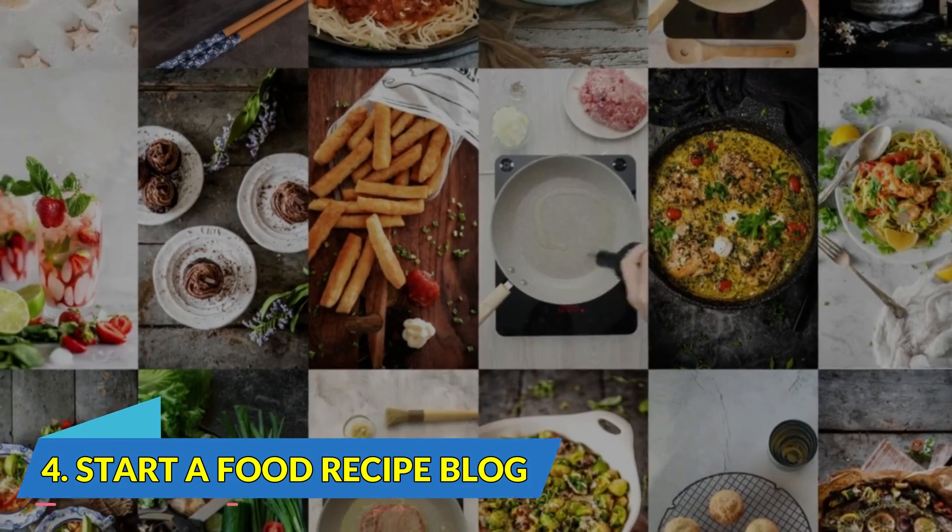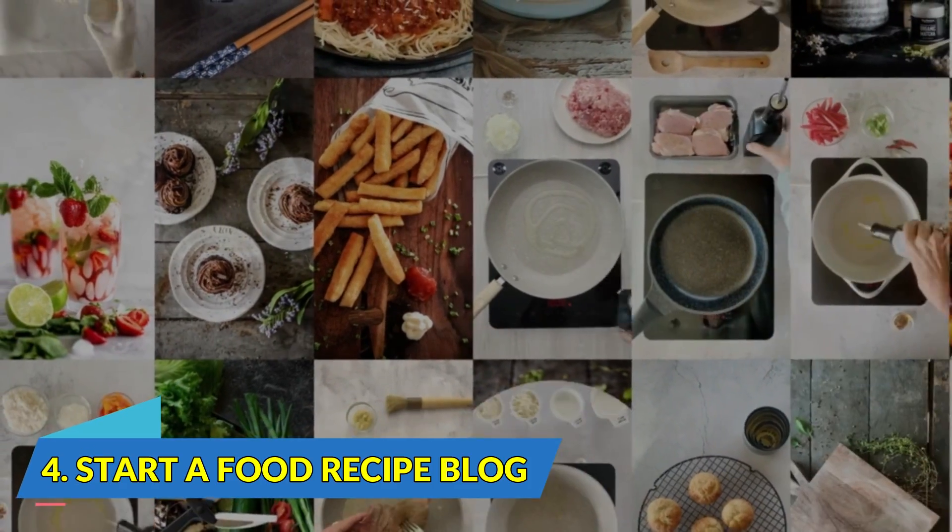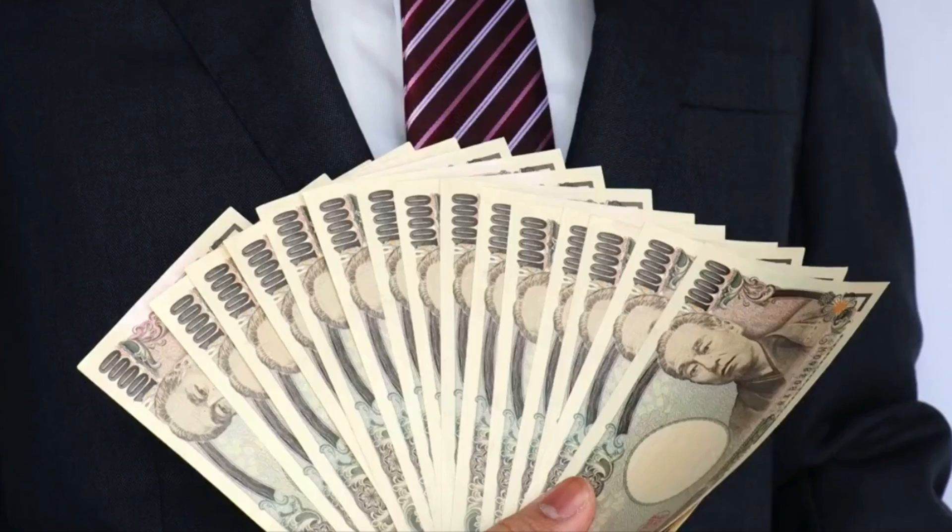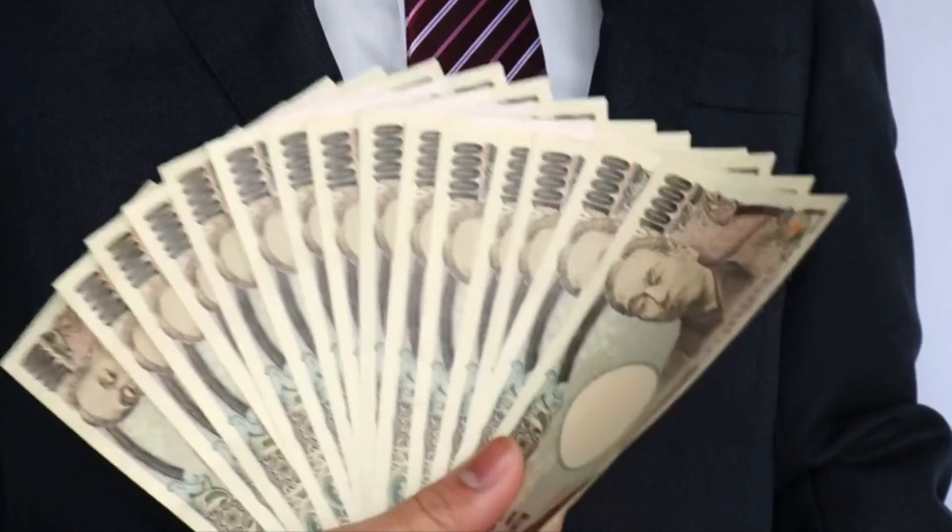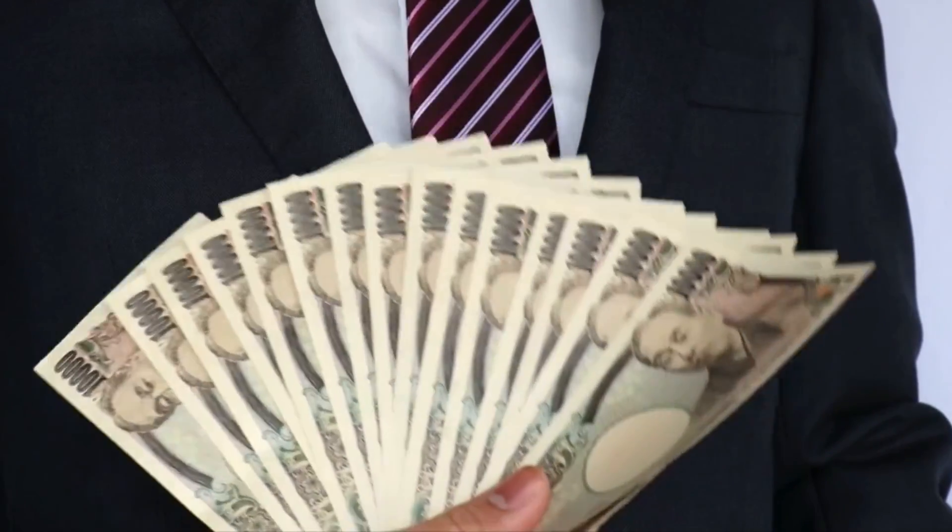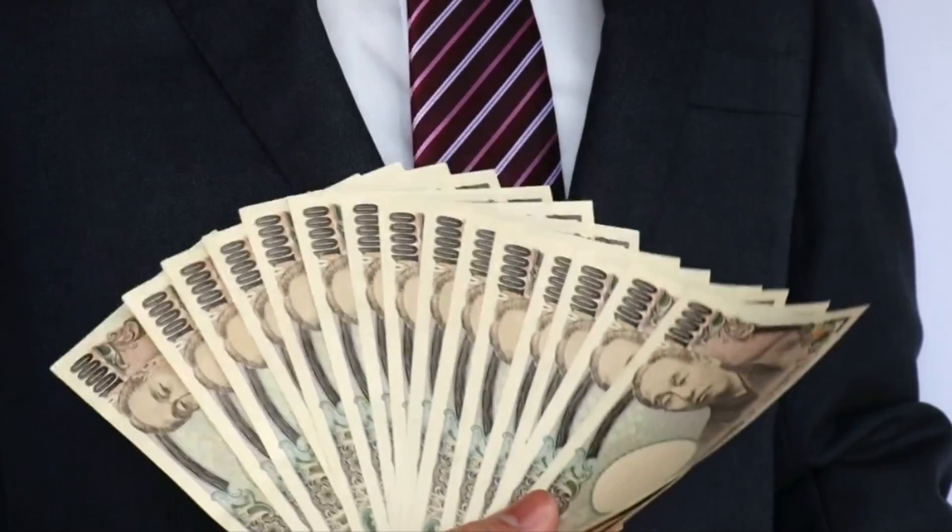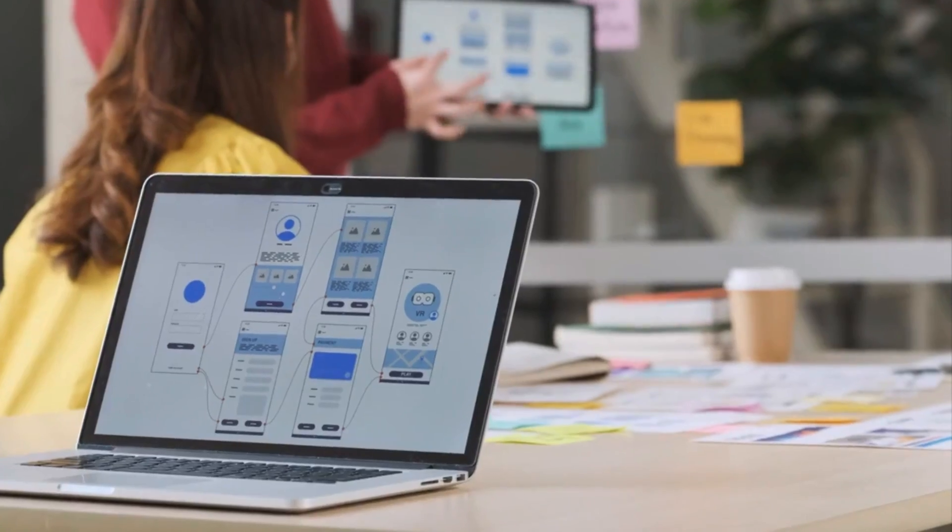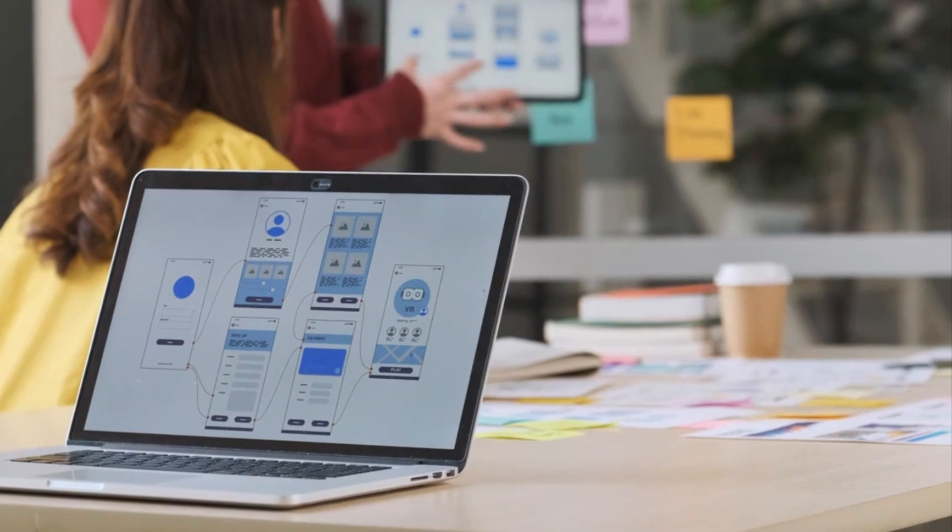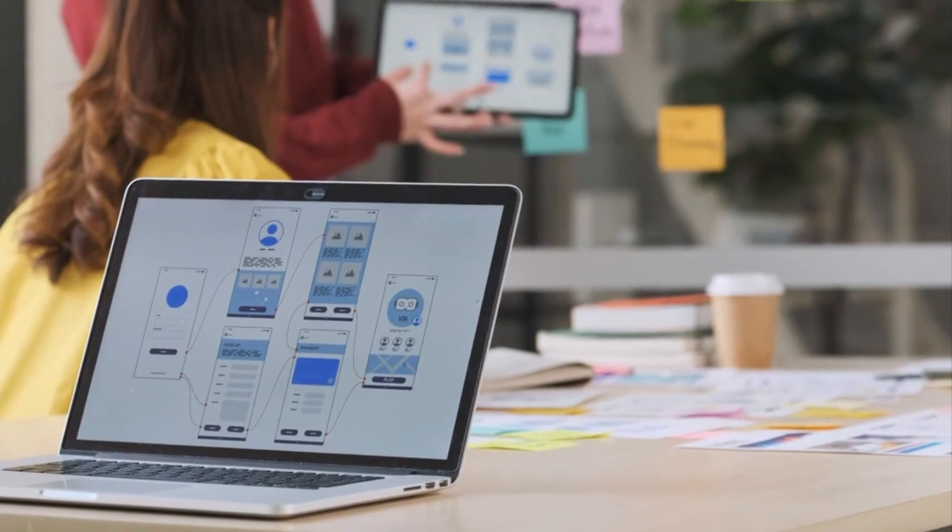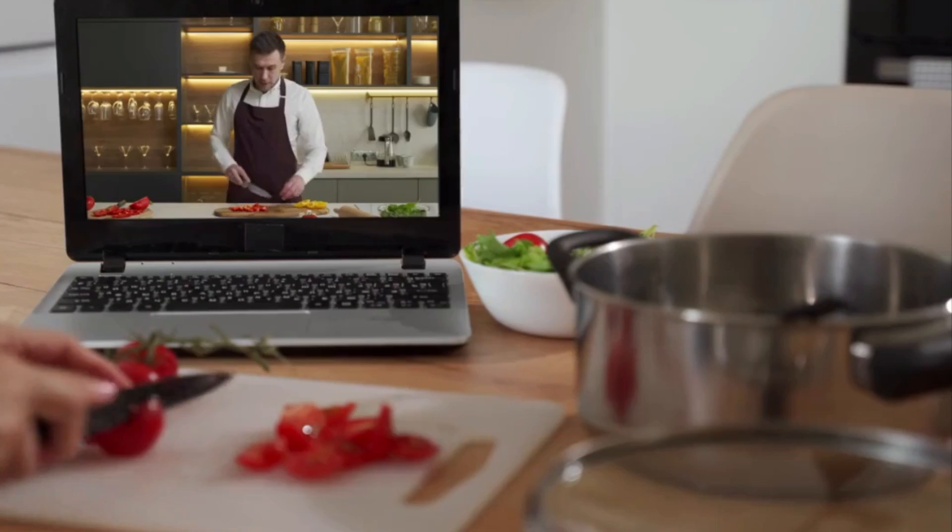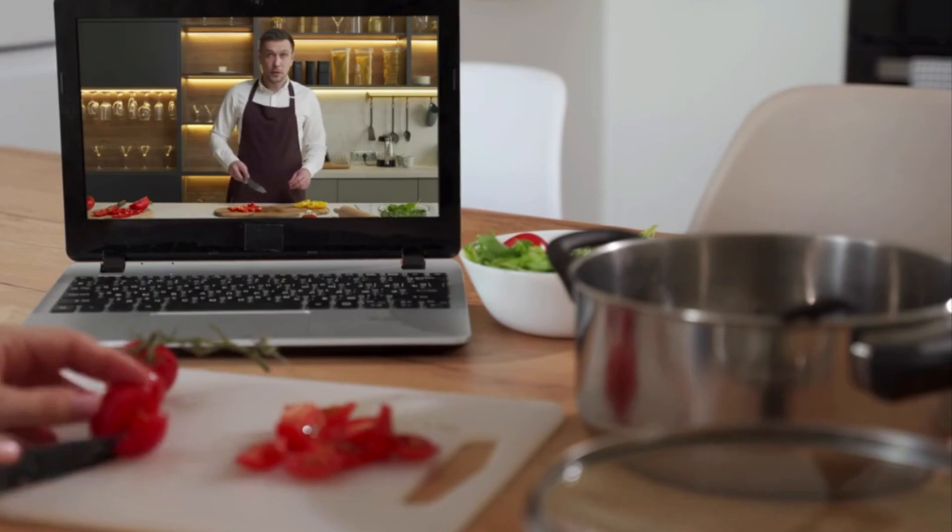Number 4. Start a Food Recipe Blog. The simplest ways of earning money with ChatGPT are to create a website and to write about recipes. If you have no cooking knowledge, check with ChatGPT for updated information on recipes.